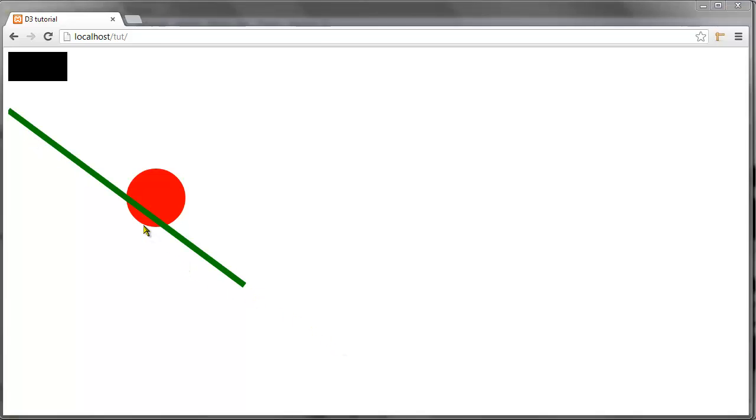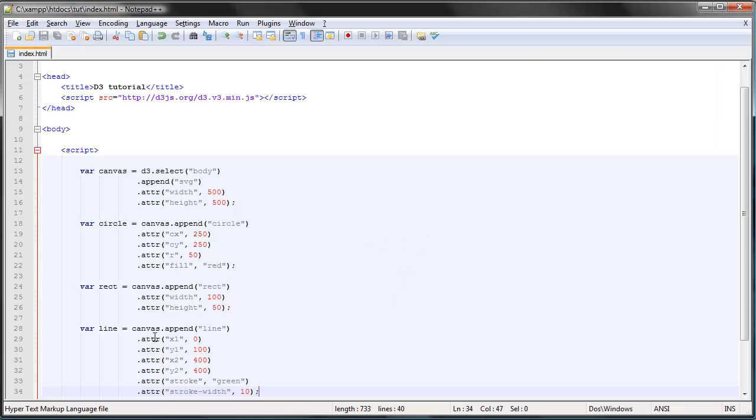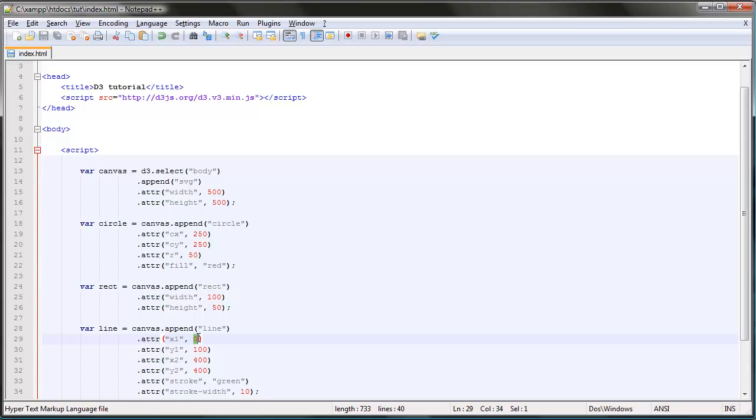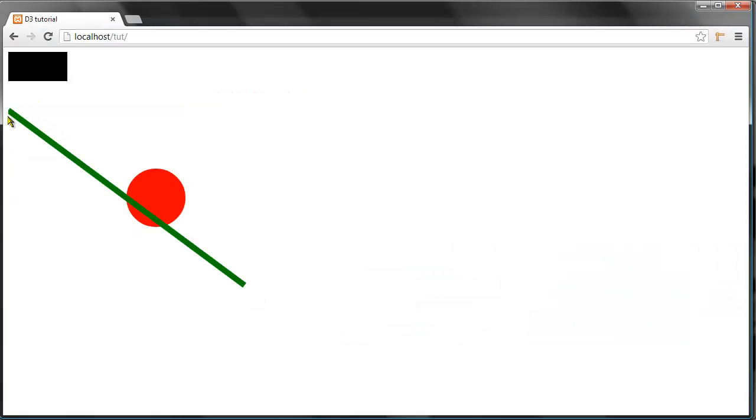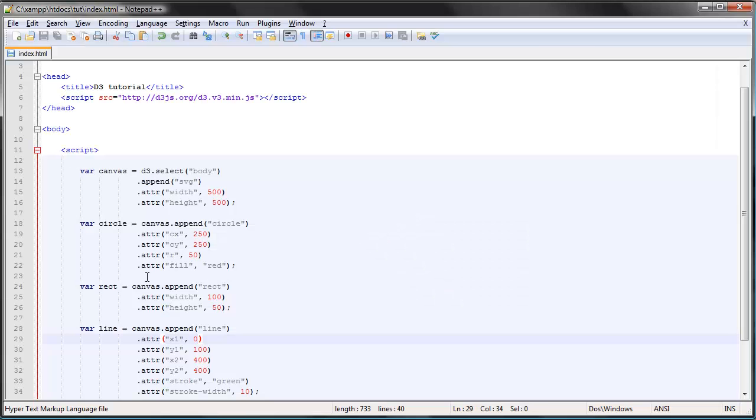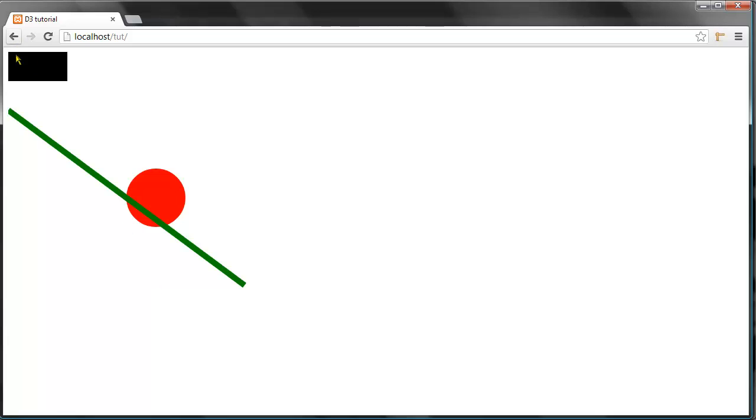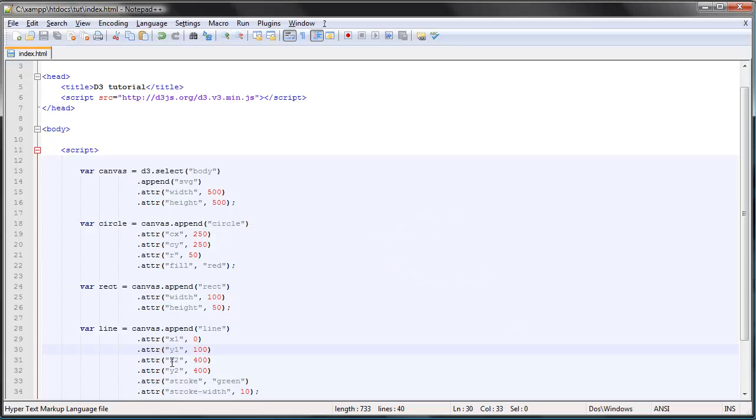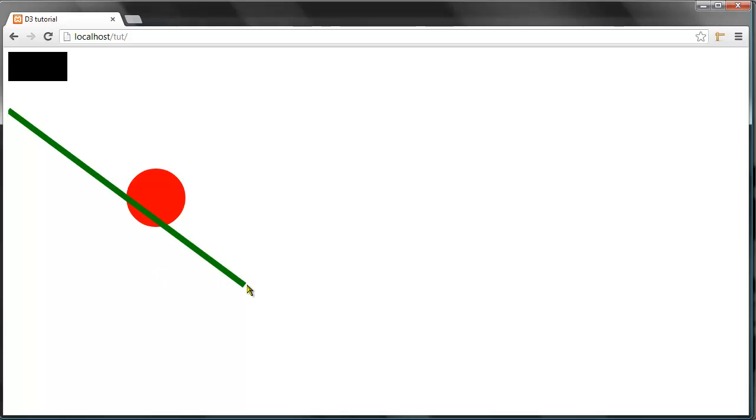I think you probably understand what these properties mean. The x1 is the first horizontal position or point of the line, so that will be the furthest to the left. This is zero, and the first vertical position is 100 pixels from the top, this distance here. Then the second point where the line goes to is 400 pixels to the right, and that is this distance, and the same for the distance to the top.